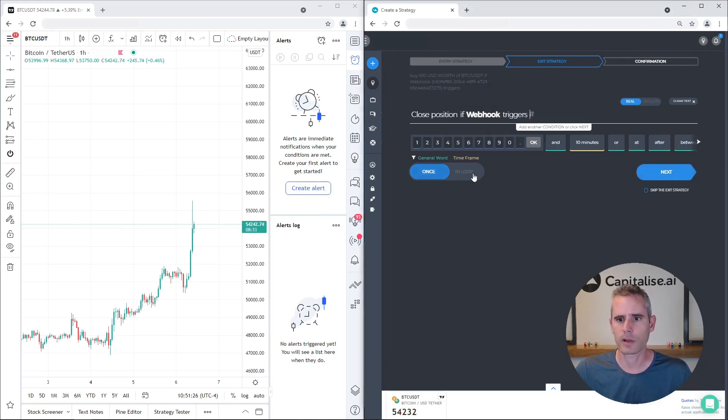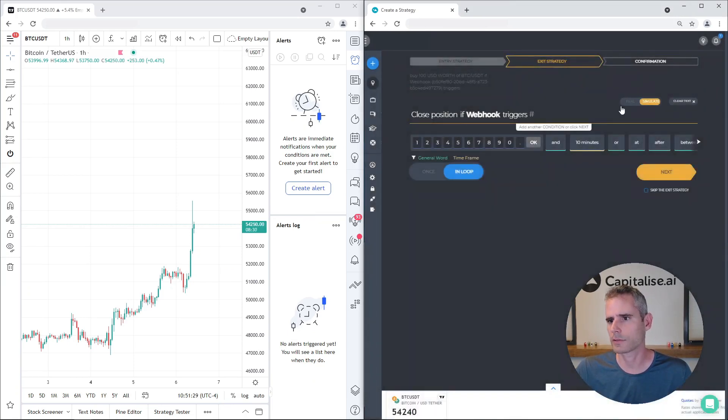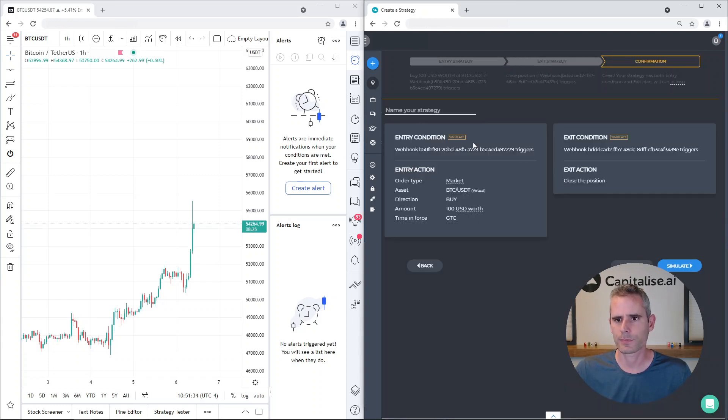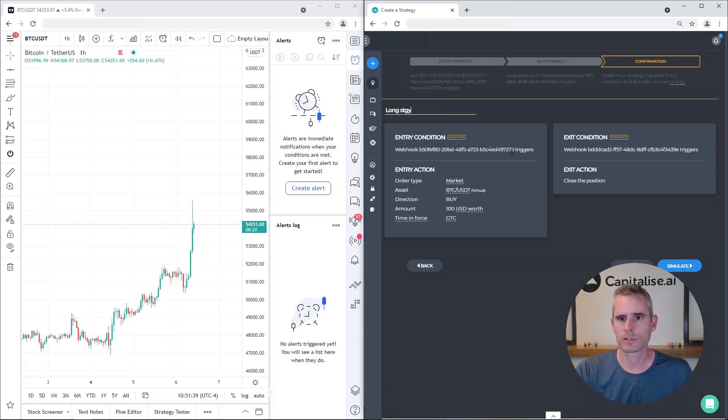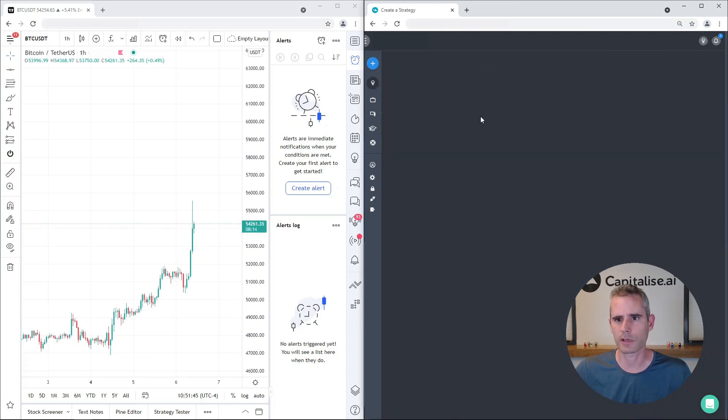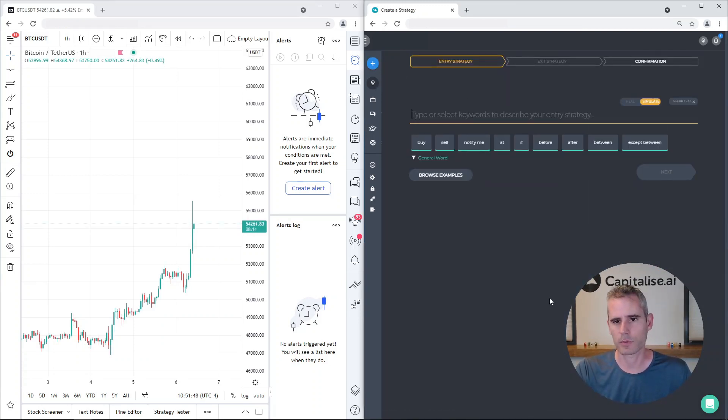Set it to run in loop and also let's set it to run in simulation as we don't want it to run live now. So I'm gonna click next, let's name it long strategy and run the simulation. So we have one strategy set up, let's create another one.